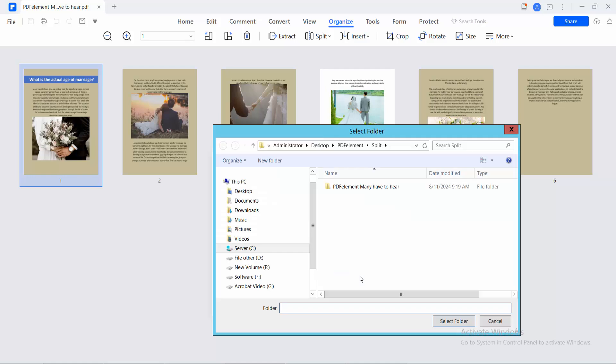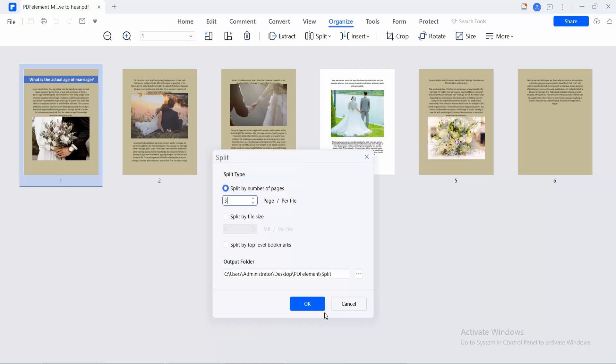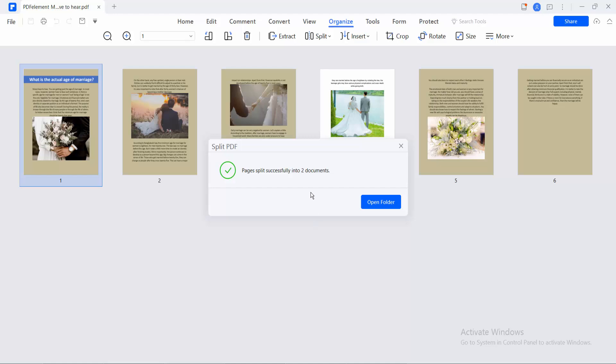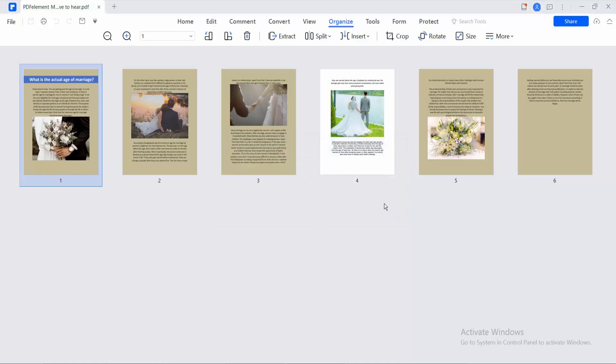select your save folder and submit. Two PDF documents are created. Now open the PDF file.